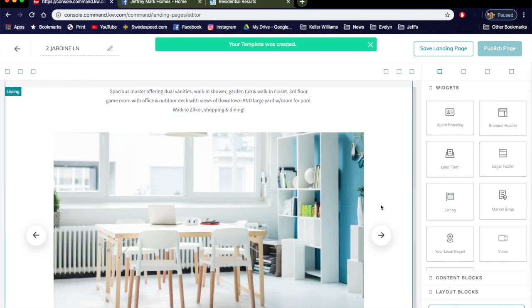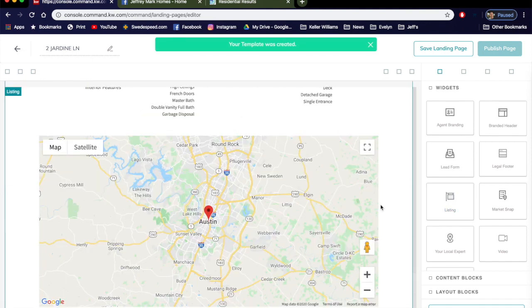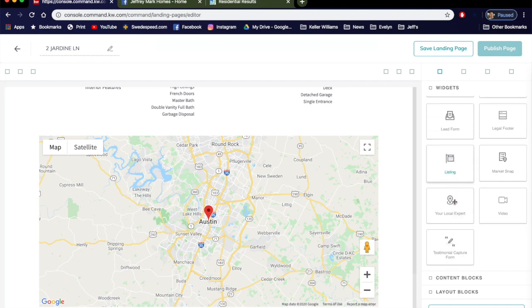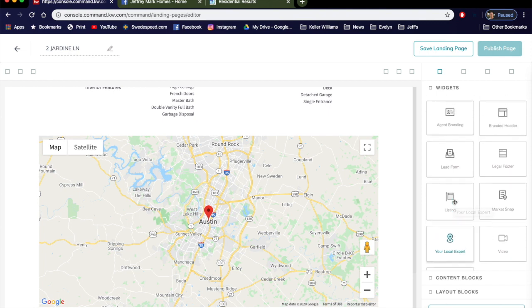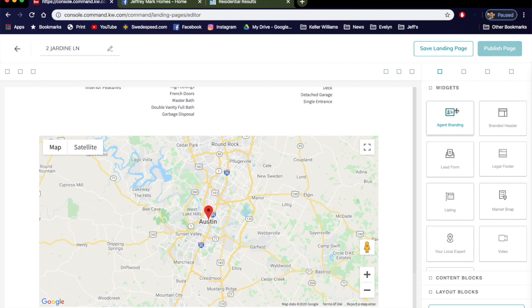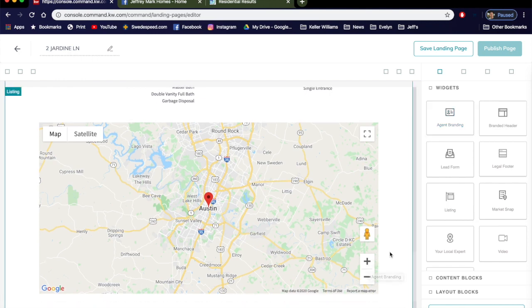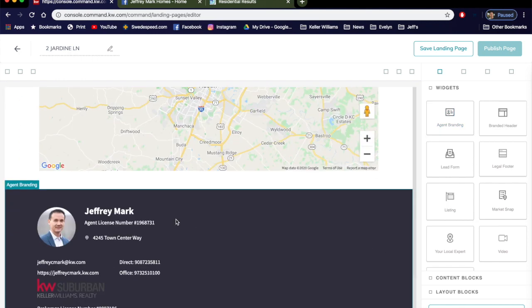Scroll to the bottom of that page. Now you might want to do something about you, so let's look at your Agent Branding. We're just going to click this, drag it to the bottom of this page right there and let go. There's my agent branding.